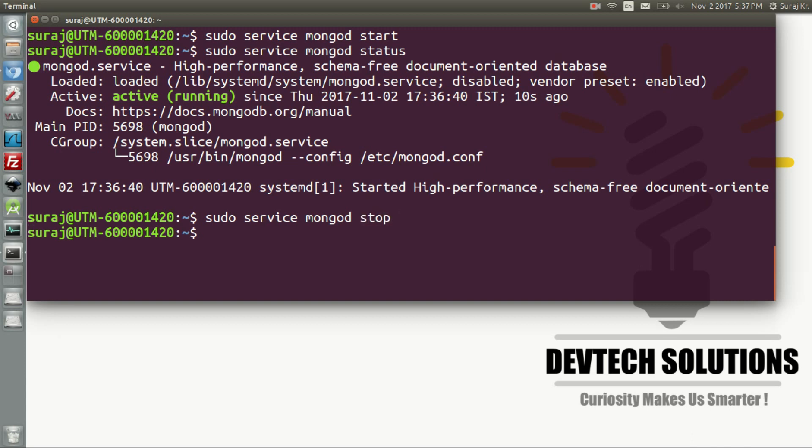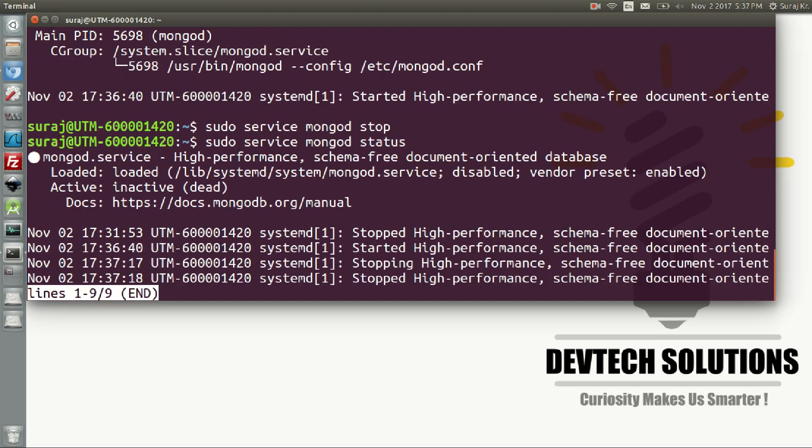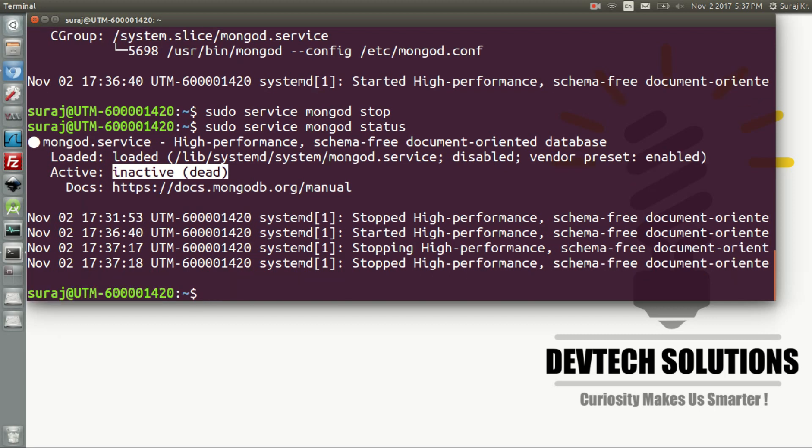To check its status, type sudo service mongod status. Here it says it's inactive or dead. Similarly, you can restart by typing sudo mongod restart.